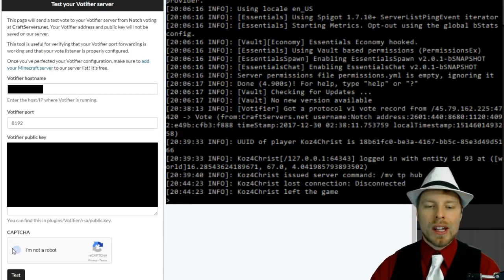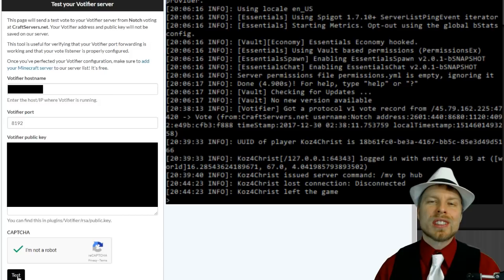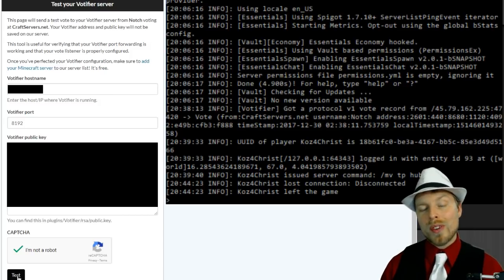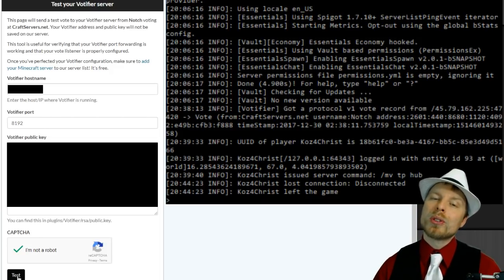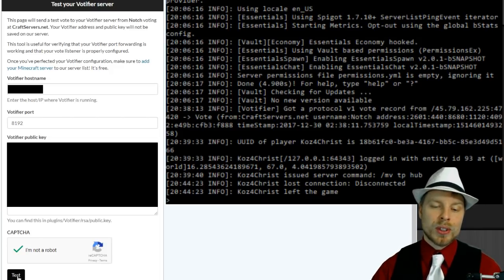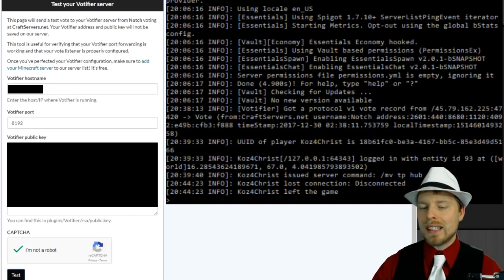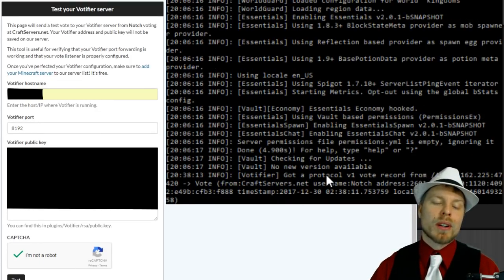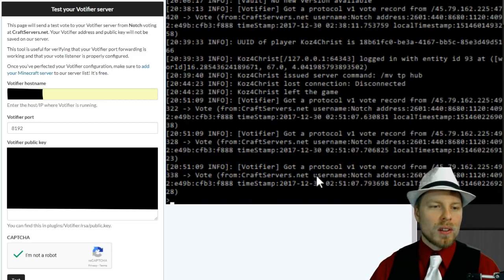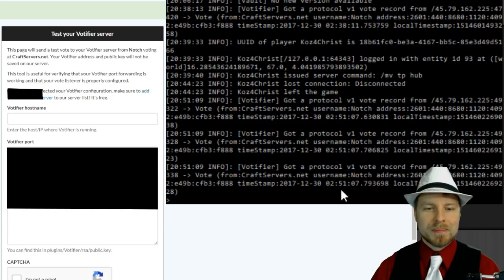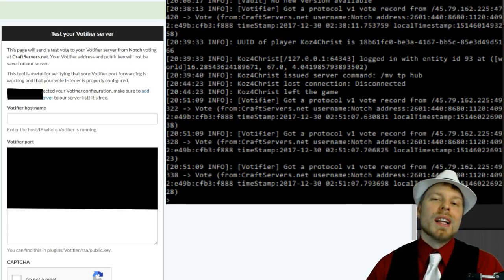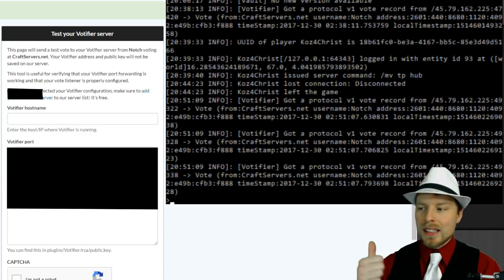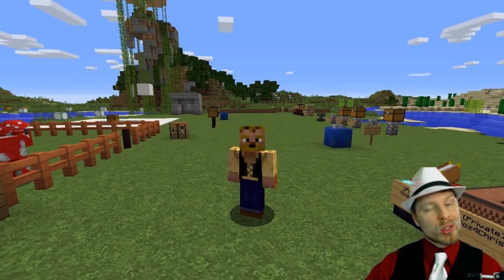We're going to do a test vote. This is craftservers.net/tools/votifier-test. You can always test your Votifier to make sure it's up and running before you open it up to all of your users. You're going to see in the console a test vote come in. You can see what's going to show up when you run that test - it's going to be a test protocol. There we go, they all just caught up. Awesome. Now you can see that is a test vote.